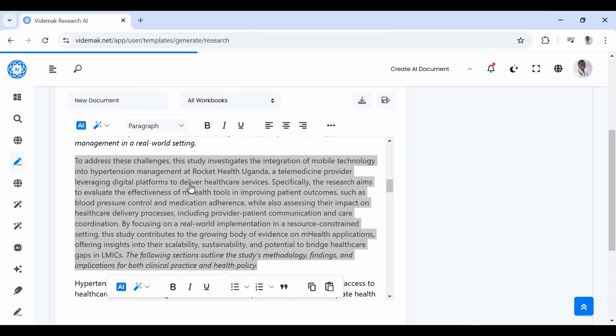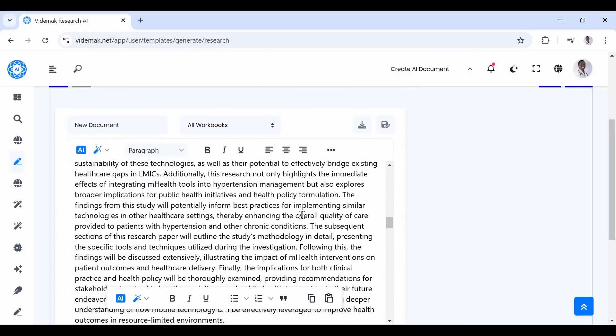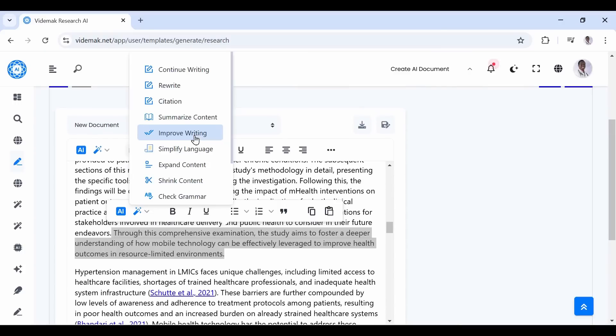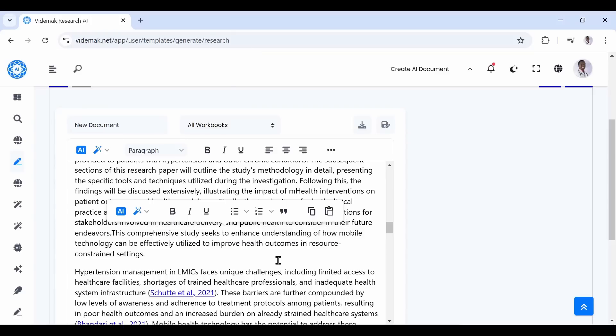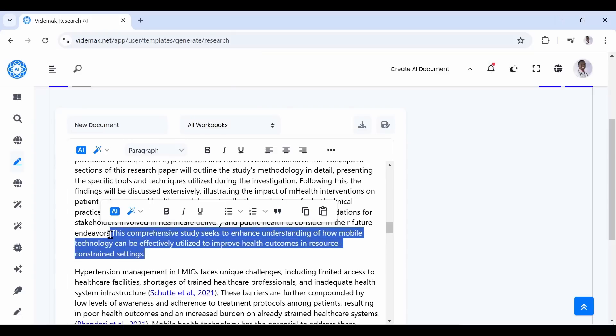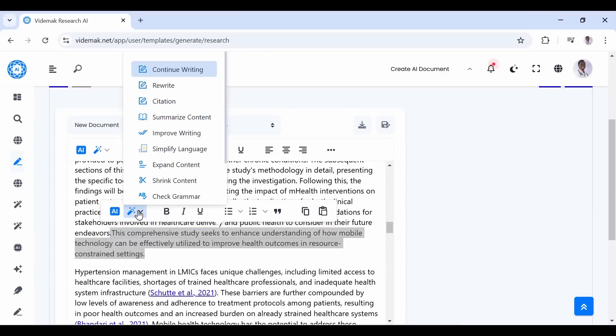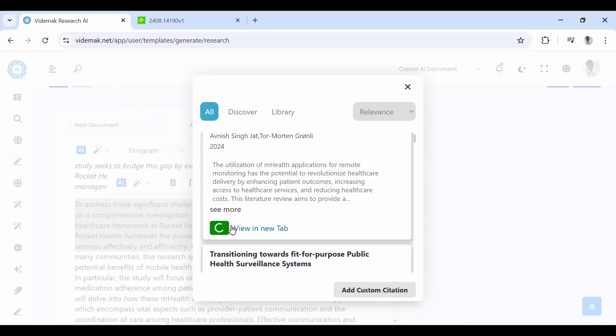Just select the section you want to change and the tools will show up. Let us try to improve this by highlighting it, then go to the tools and select Improve Writing. You will have a new and improved section. Then try simplifying language.